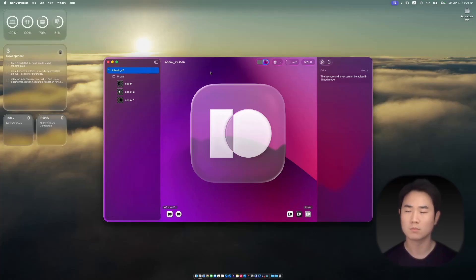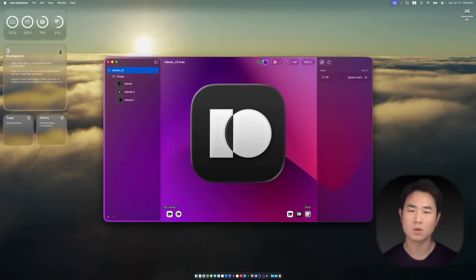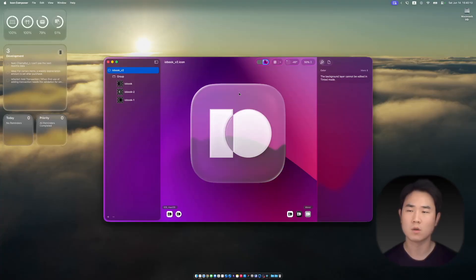Hi, in the previous video I made this icon with the Icon Composer. By default it looks like this, and in dark and mono mode—everything is made by this Icon Composer.